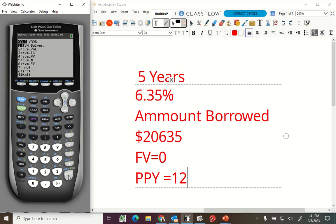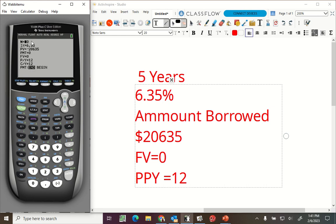Finance and TVM solver. Five years, so 5 times 12 is 60, is going to give me my N. Interest 6.35.